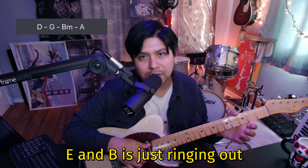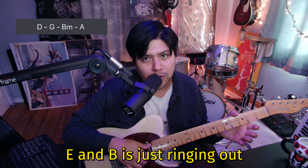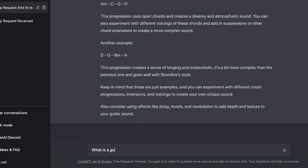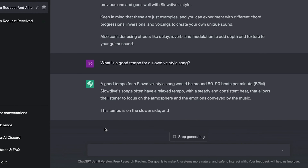Then we'll move down to a G the same way. And instead of a B minor, I'm just going to use it on the low E. Then the A the same way — that way I can keep the fluidity between chord changes and that open E and B is just ringing out the whole time.